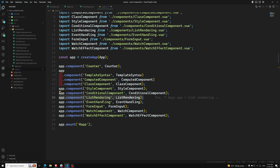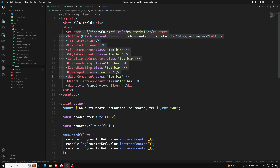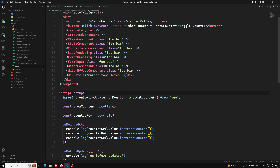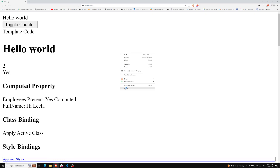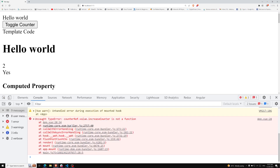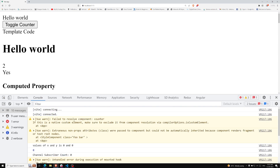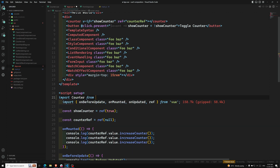Local registration scopes the availability of the registered component to the current component only, making dependency relationships more explicit and tree-shaking friendly. For example, I'm removing this `app.component('counter')` global registration. In `app.vue`, where I am using this counter, I can locally import it — `import Counter from` the counter component file. Let's see whether we get the output. After refreshing, the console shows 'failed to resolve component: counter', so it cannot find the component. To fix this, I register it locally using the import.